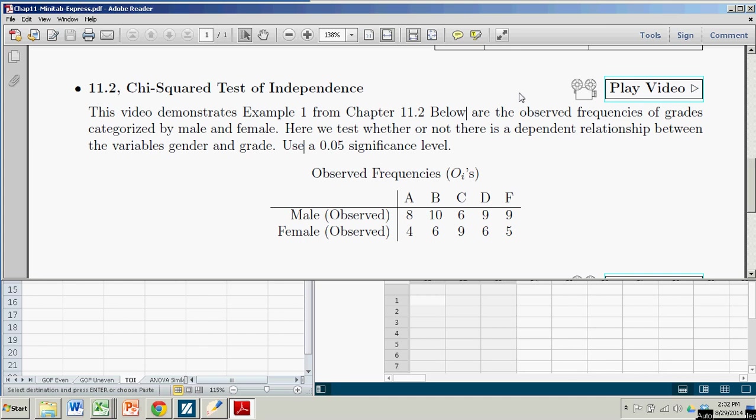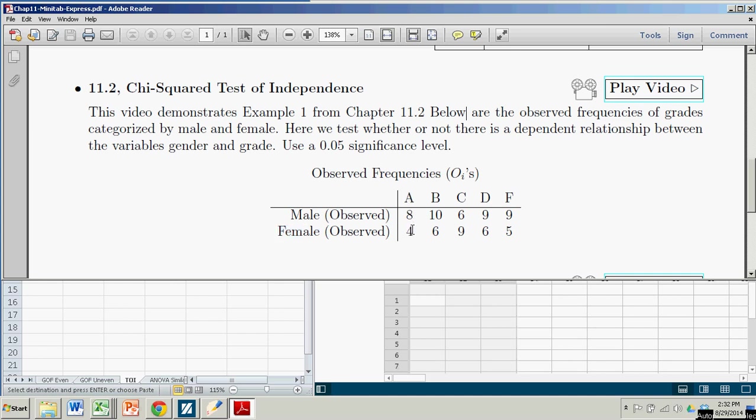We have some observed frequencies of scores categorized by male and female, and the scores are letter grades. Eight males got A's, four females got A's, ten males got B's, six females got B's.